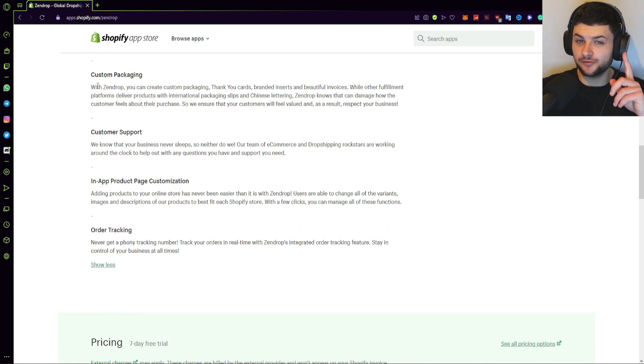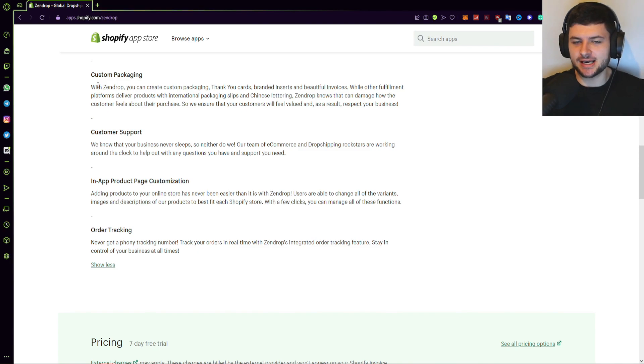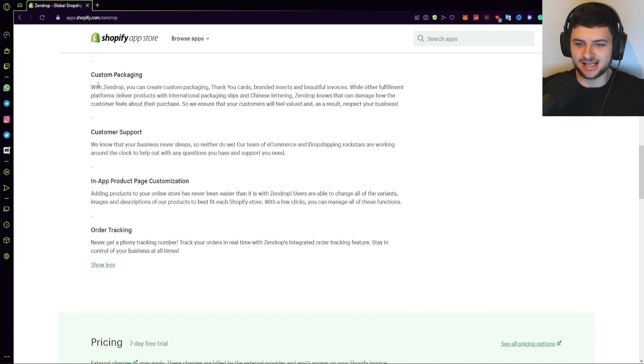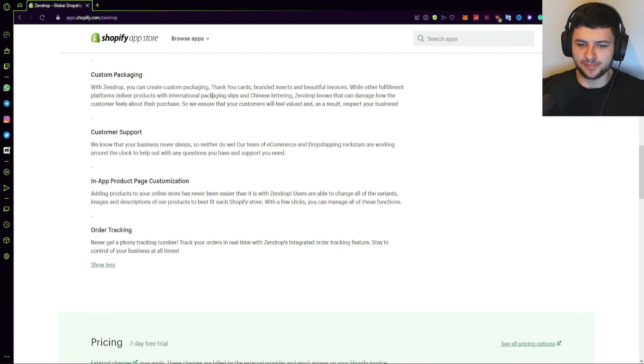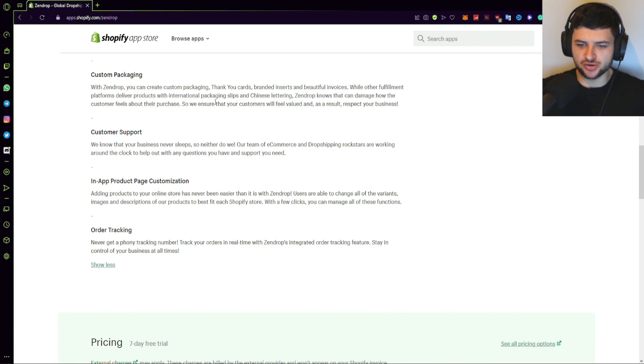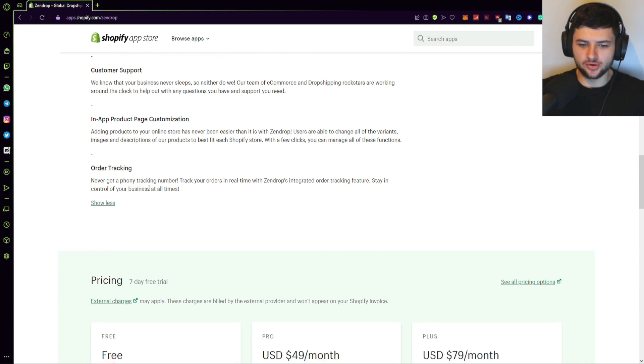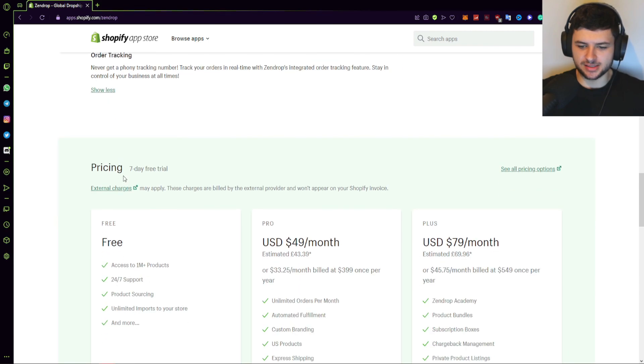Also a really cool feature of Zendrop, which was the same with the Spocket app, is they have custom packaging. So with Zendrop, you can create custom packaging, thank you cards, branded inserts, and beautiful invoices. While other fulfillment platforms deliver products with international packaging slips and Chinese lettering, Zendrop knows that you can damage how the customer feels about their purchase. So we ensure that customers will feel valued and as a result, respect your business. There's also customer support and we can customize the whole interface with Zendrop. And also there's order tracking features.